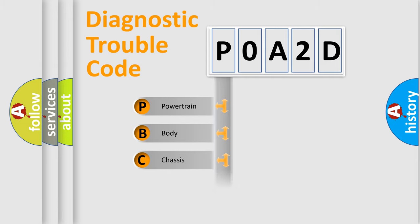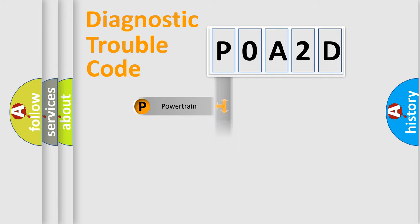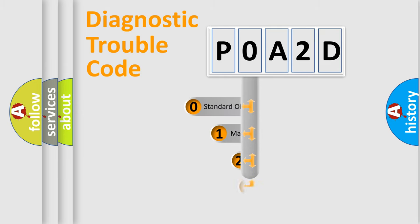Powertrain, Body, Chassis, Network. This distribution is defined in the first character code.